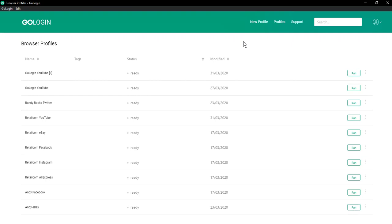Hello everyone, I'm Atom from GoLogin and today I will show you how to use proxy in our service.